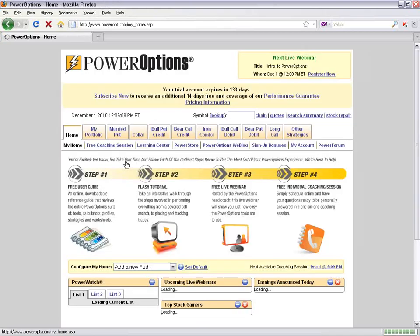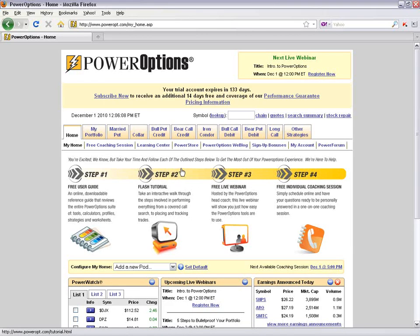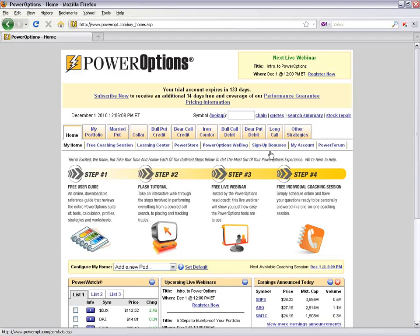Other features in the main home tab include educational products in the Power Store, the Power Options blog, sign-up bonuses for those subscribing during the free trial, and the My Account section where you can update your user ID, password, or mailing address.